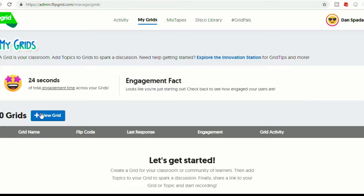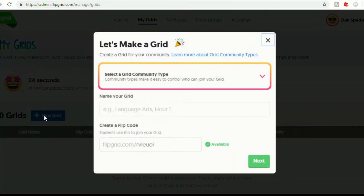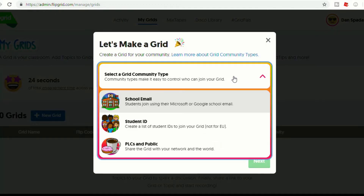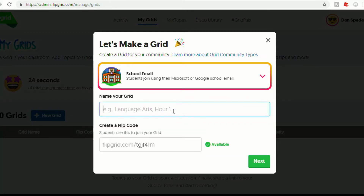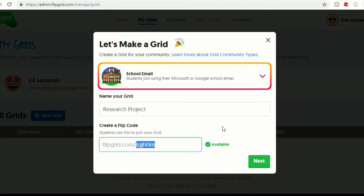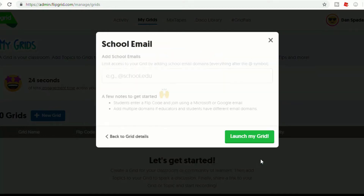The first thing you do is click on new grid, and then you can select what type of community type and what type of grid you want. I'm going to use school email just so you can see how you would set it up for your students, but they do have other options like student ID or PLCs, and you can even make one public. So we're going to name our grid — I'll call this 'research project.' You can then go to next, or if you want to customize your flip code, you can change that. I'll just call this 'Spada' and go to next.